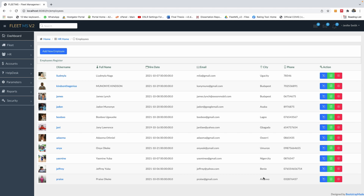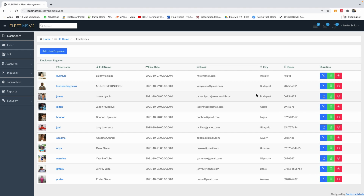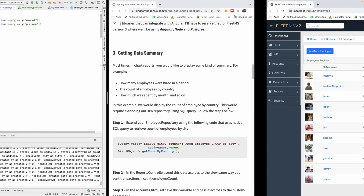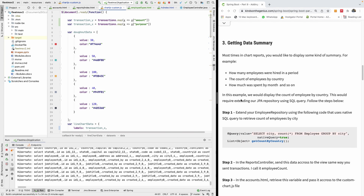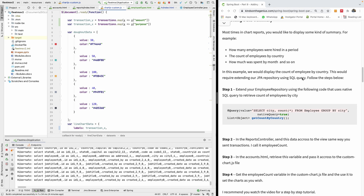For instance, we have Budapest — we have two Budapest entries here — so it's going to count the employees by city. Even if you have thousands of records, it's going to count each employee for the number of employees in that city. Let's follow the steps, because this is the explanation of what I just described.